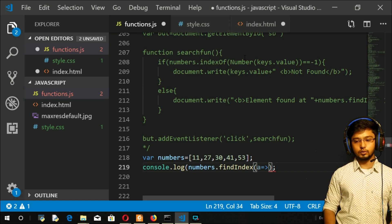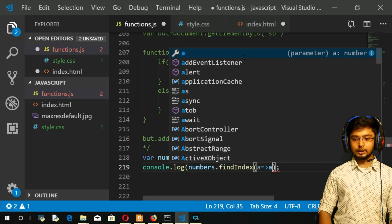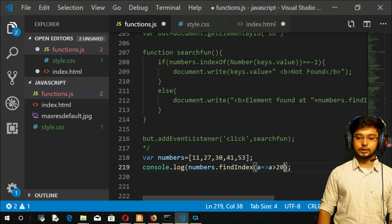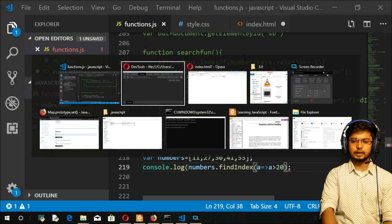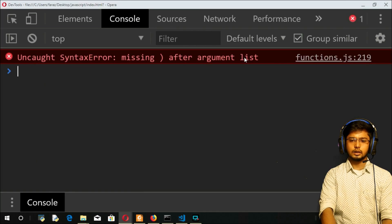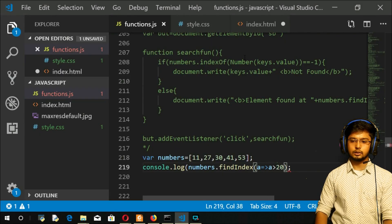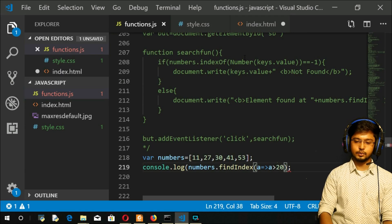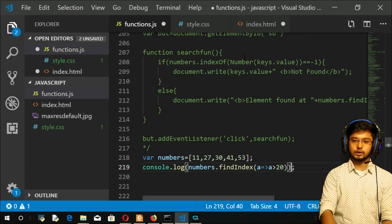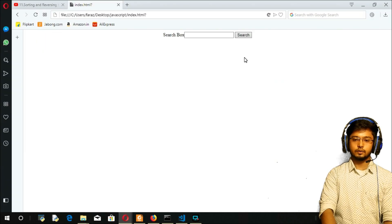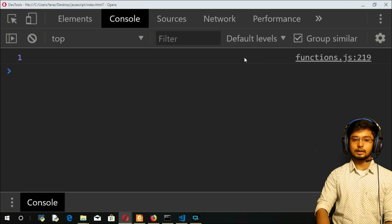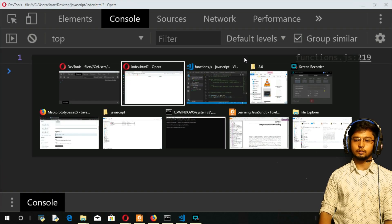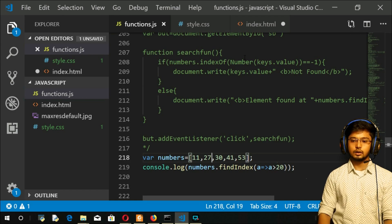What I will do—element greater than 20, just return that element. Okay, refresh. Some error is there. Let me see, yeah I missed the parentheses here.